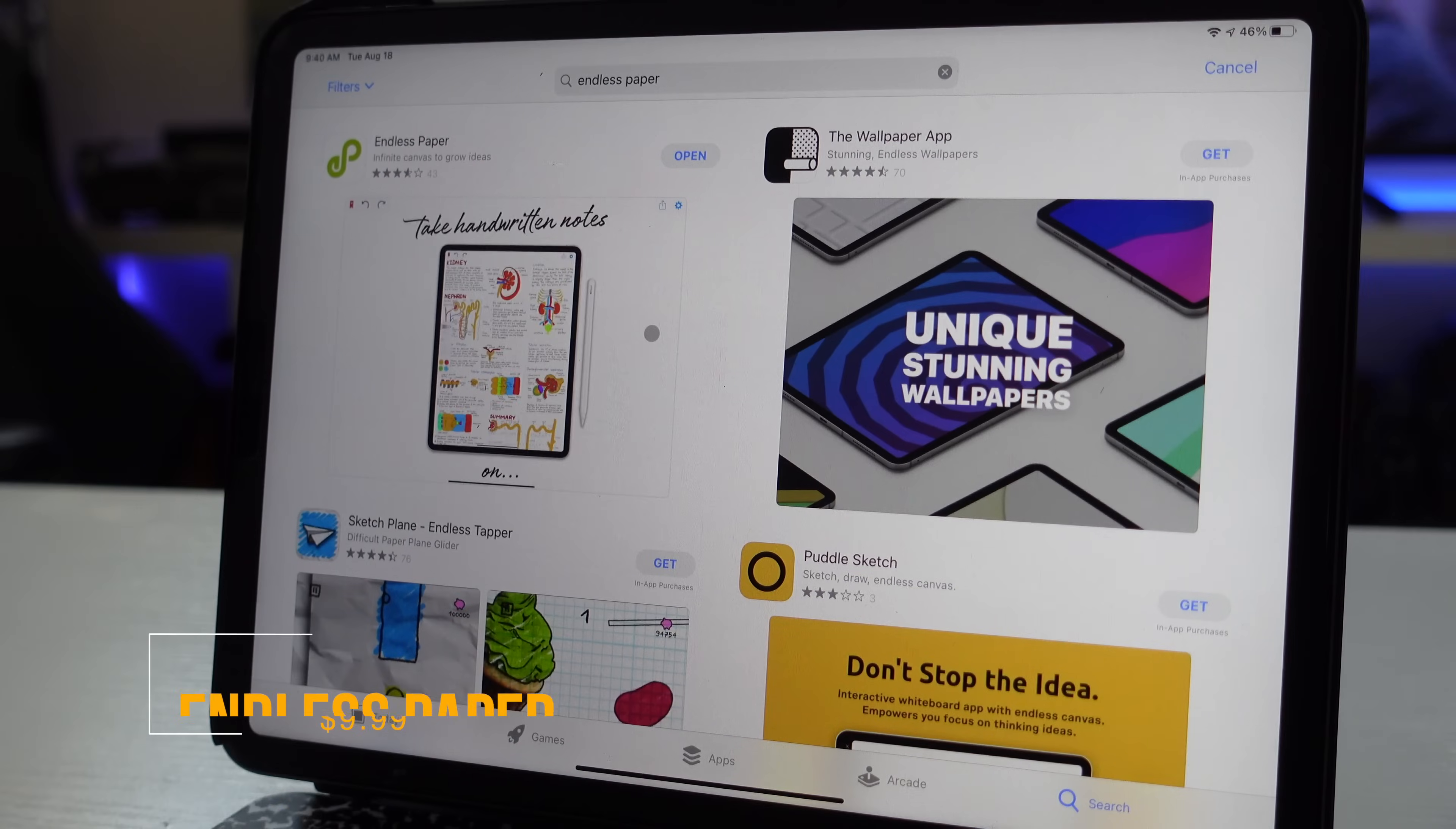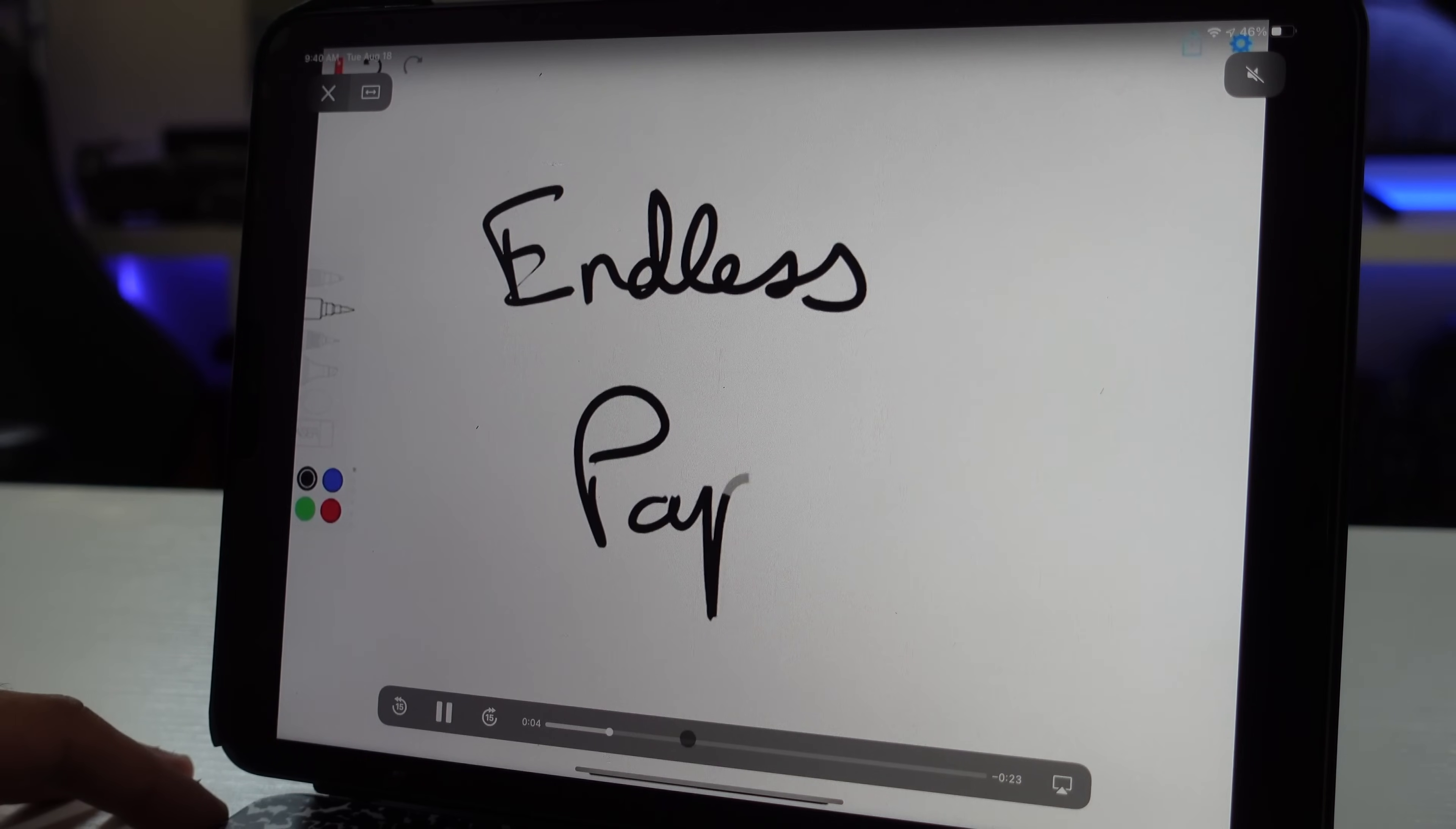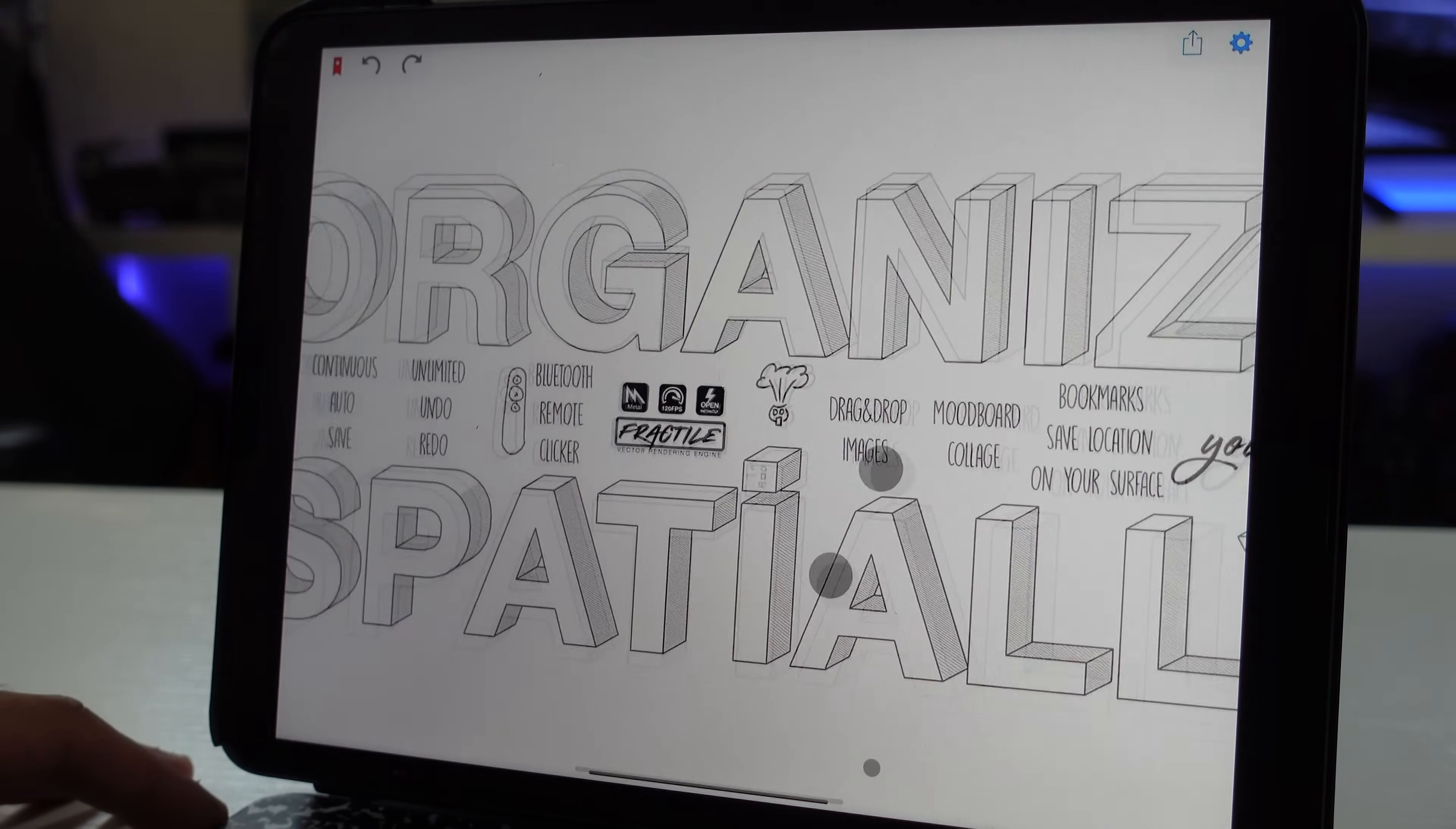This first app is a new app that I recently discovered called Endless Paper. This app unfortunately isn't free. There's a one-time purchase of just $10, but what this app allows you to do is take endless notes. Basically this canvas is endless, as if you're taking notes on a whiteboard.